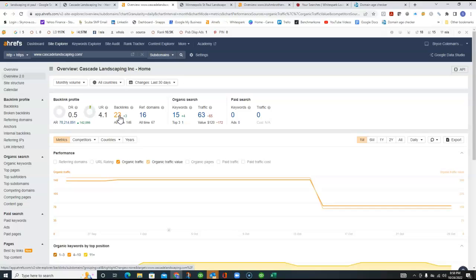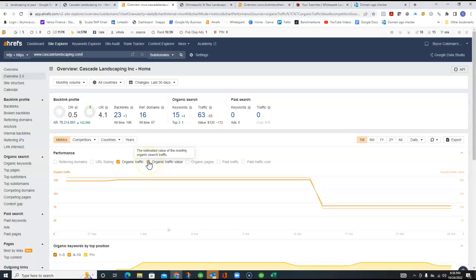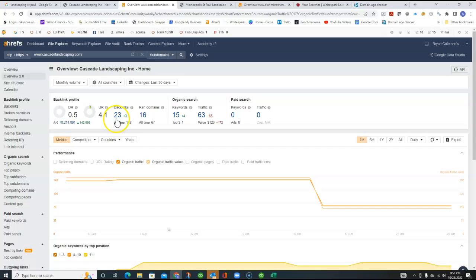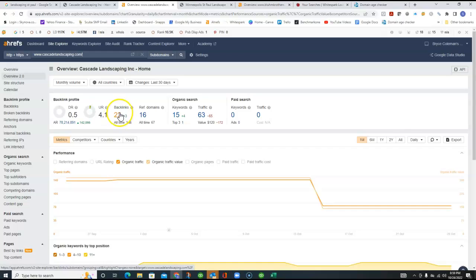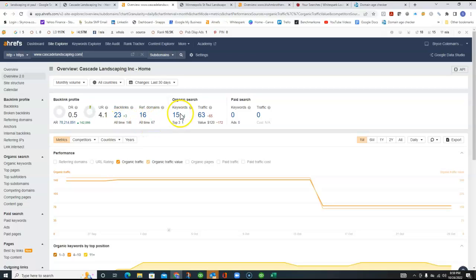you basically get to build trust with Google because they're seeing that other websites are vouching for you by having them on your website. So, they're a little bit like a citation where you're on like a Yelp or HomeAdvisor or something like that and they're linking to you. But the more of these you have and the more good backlinks that you have, the higher you rank up in that organic ranking.